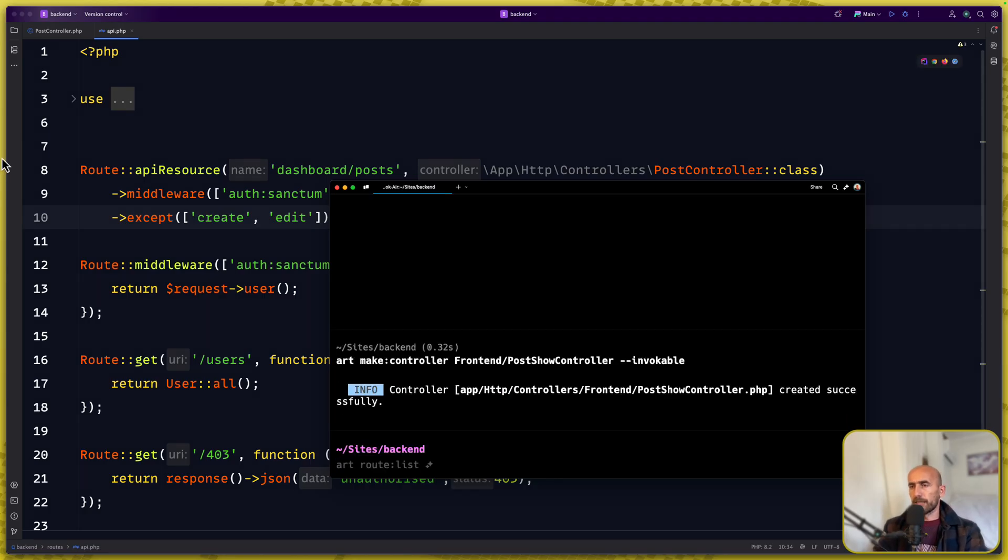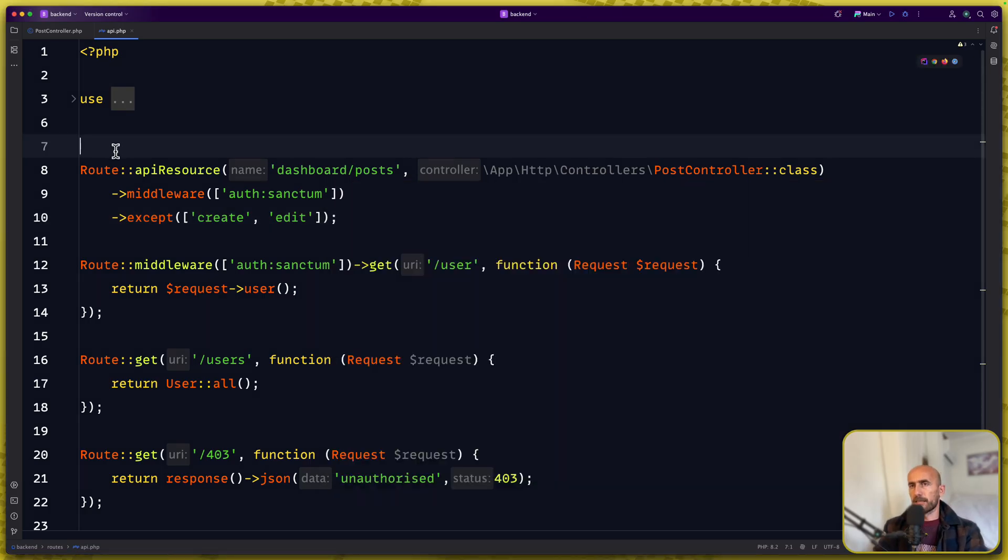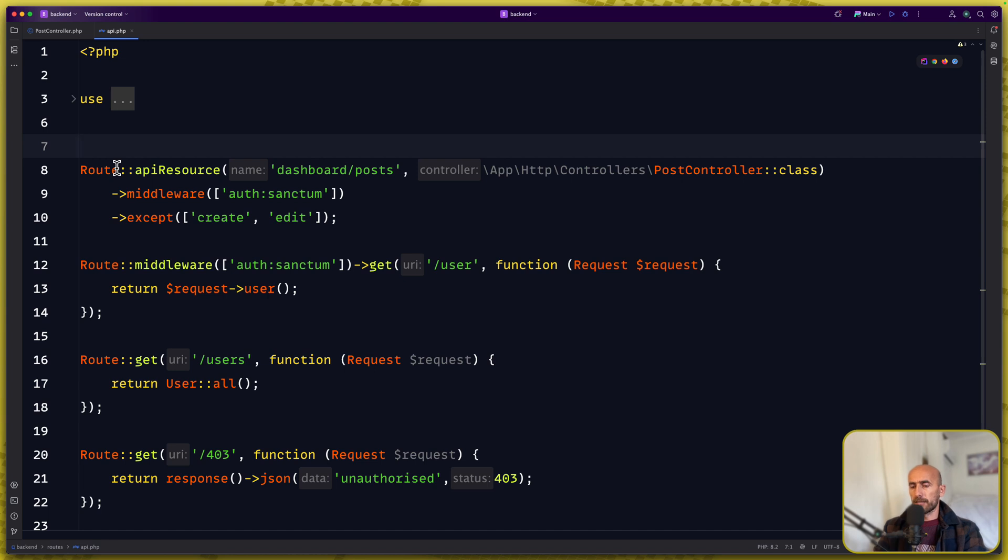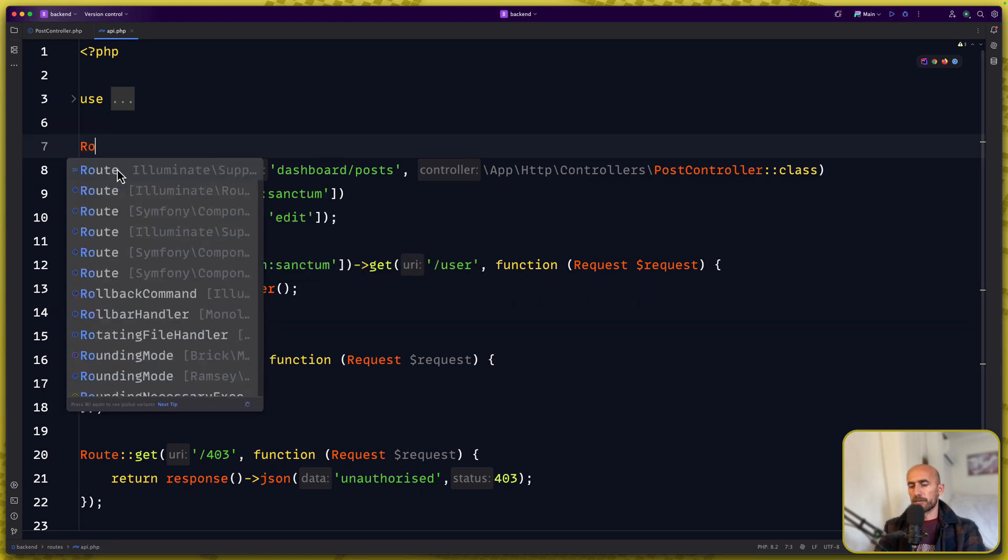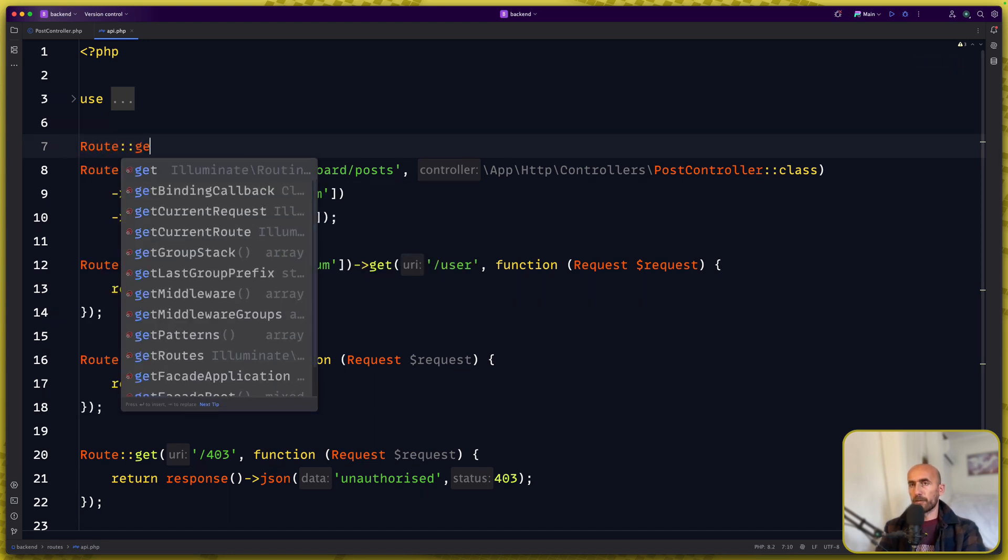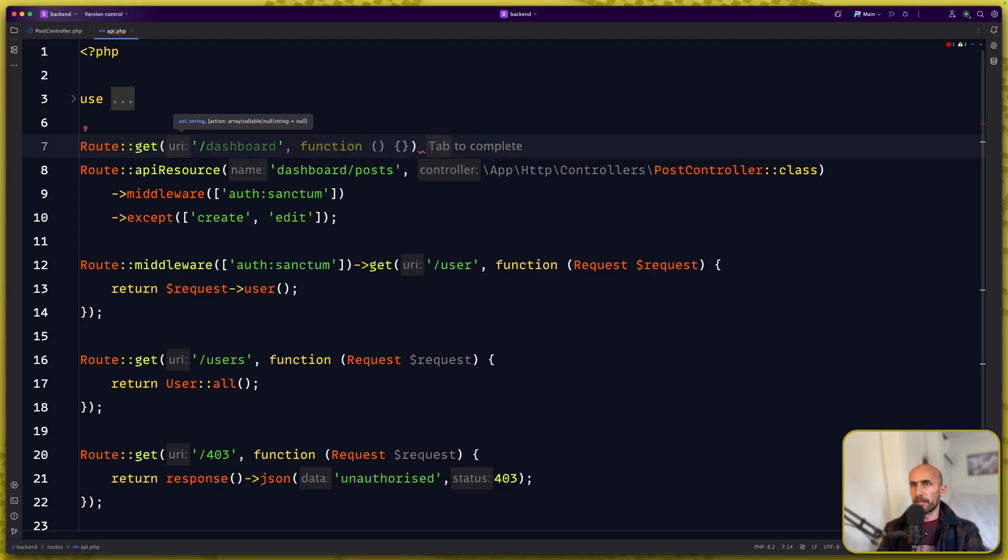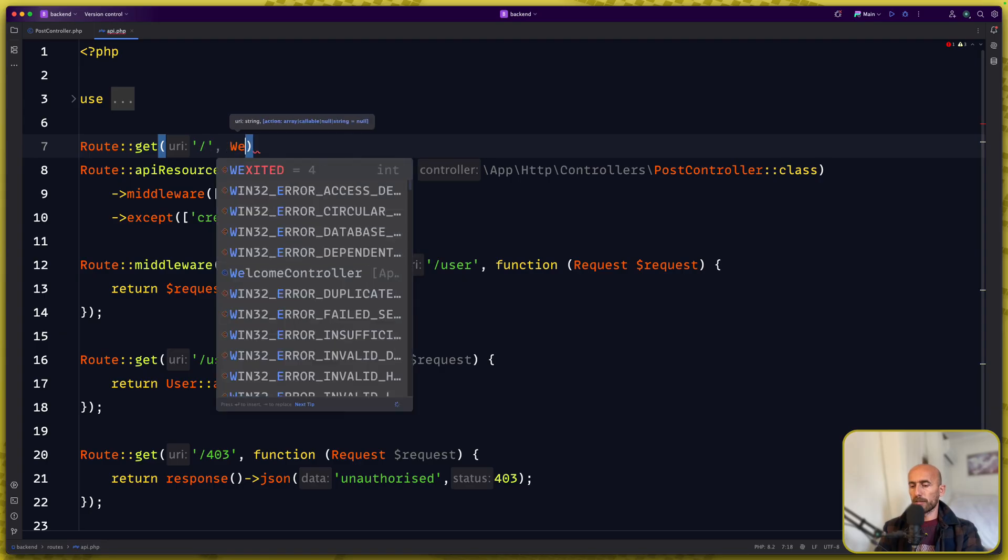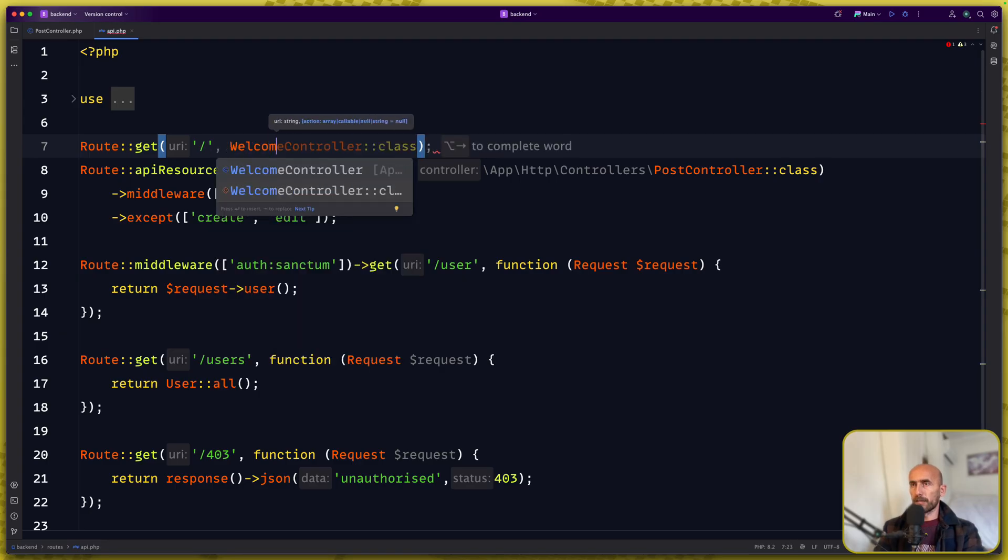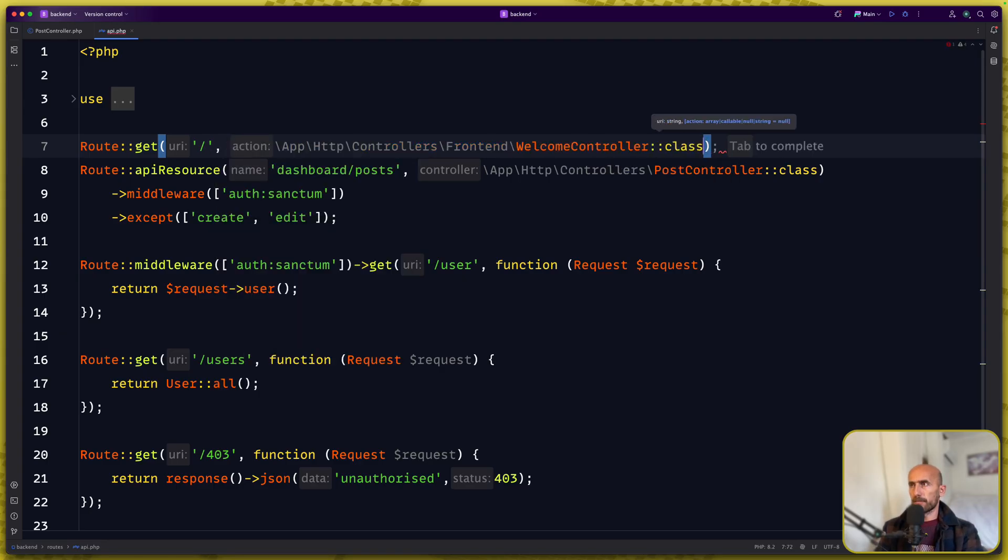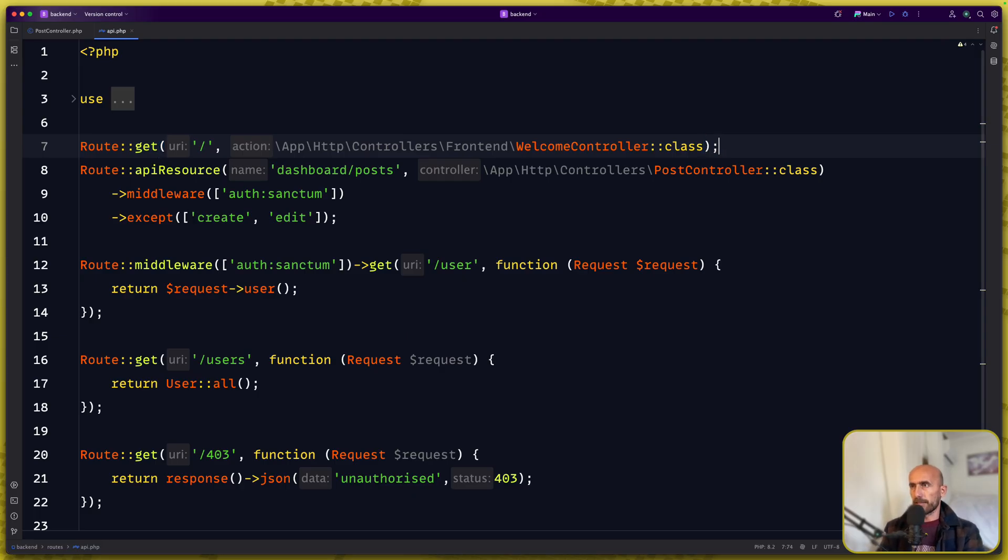And let's add a route here so route for get. Navigate on the slash, on the home I'm going to use the welcome controller class which is going to be invokable class.